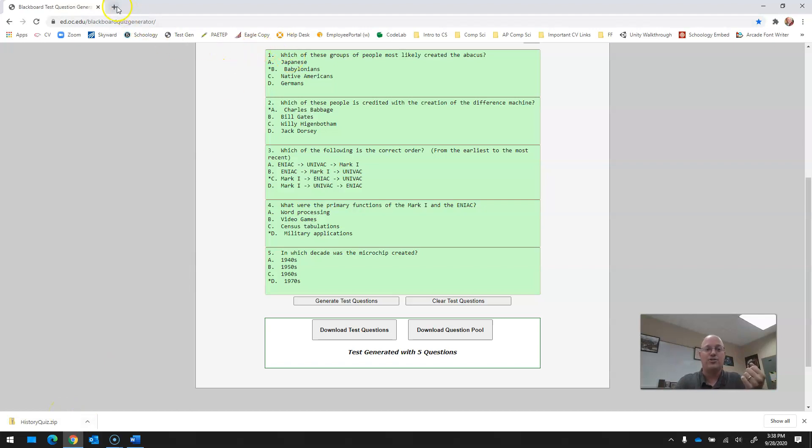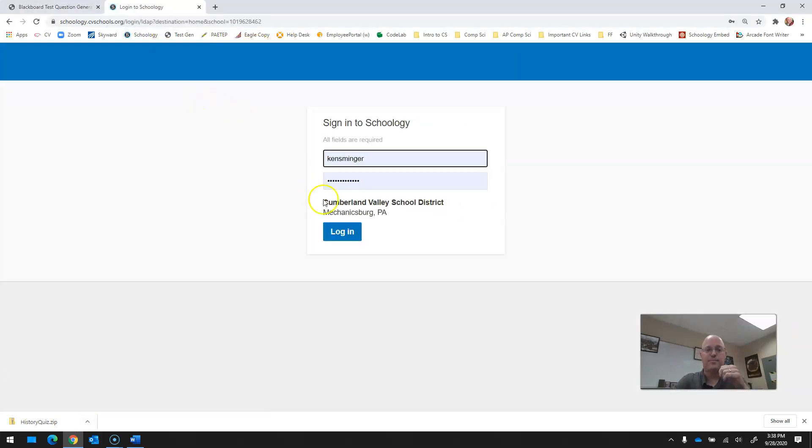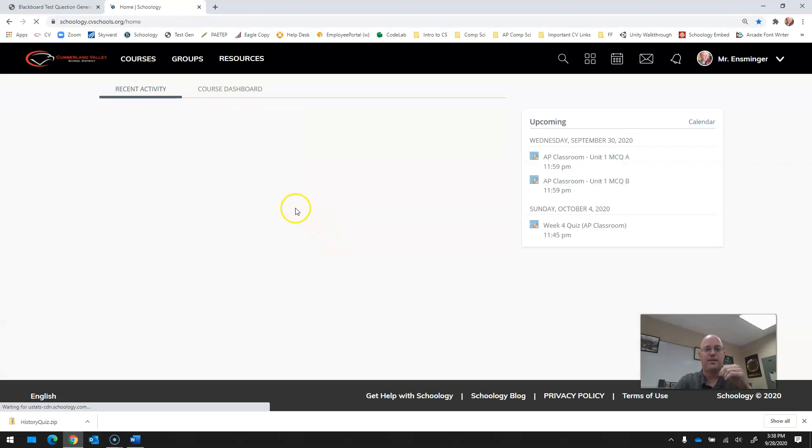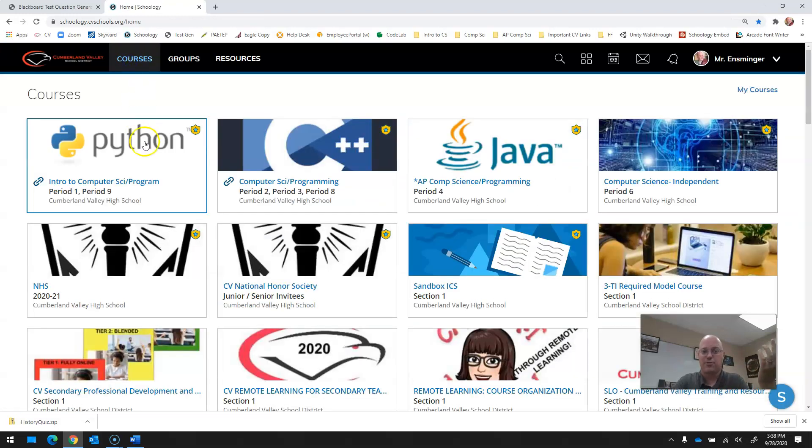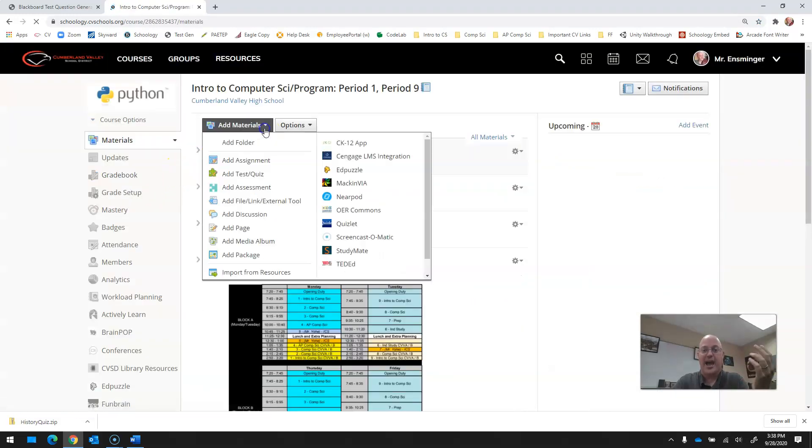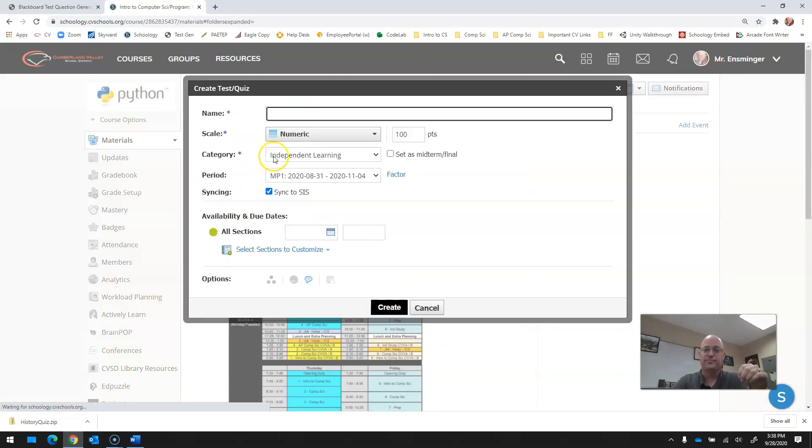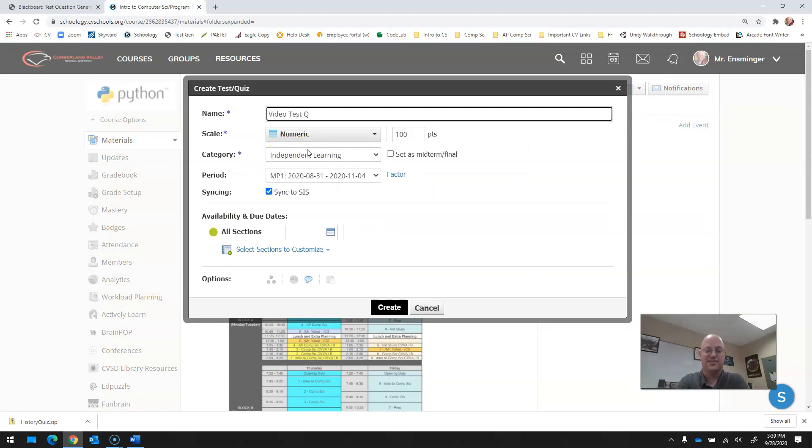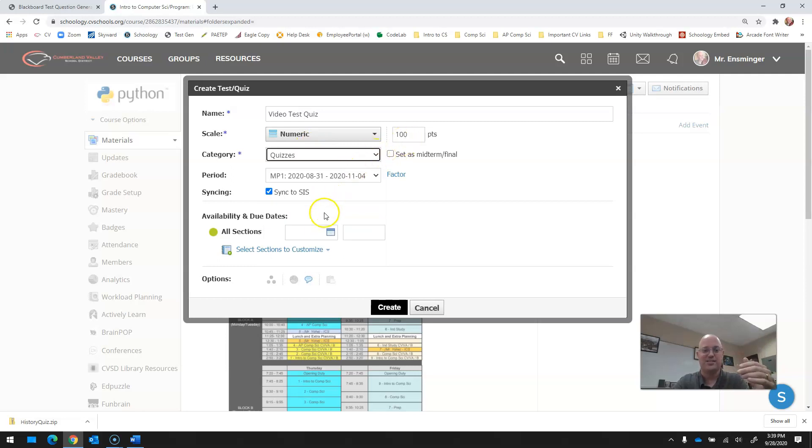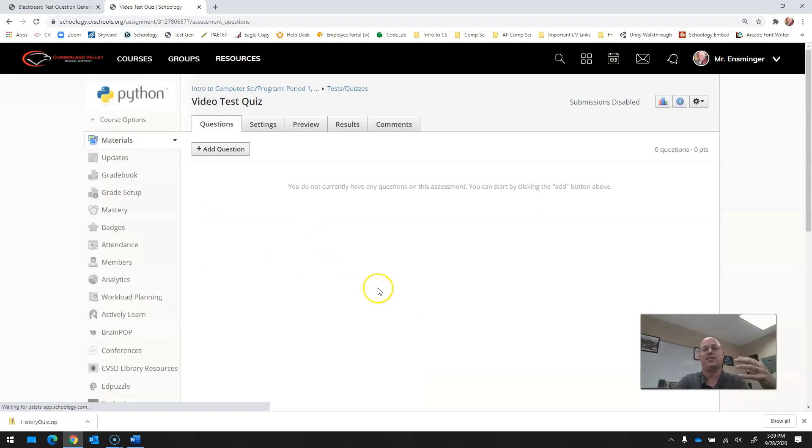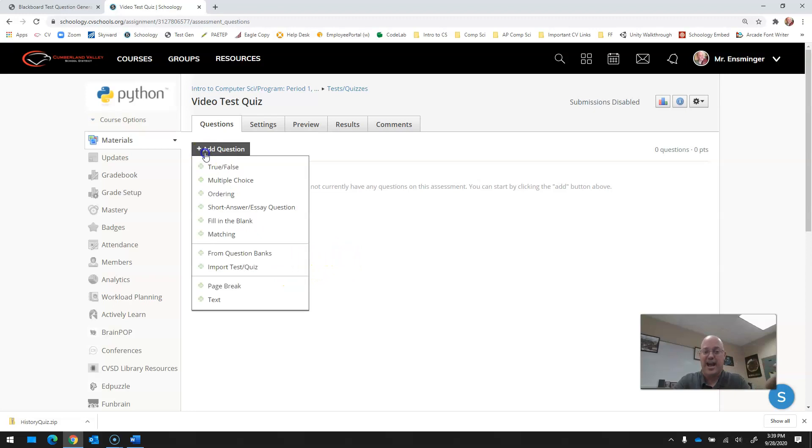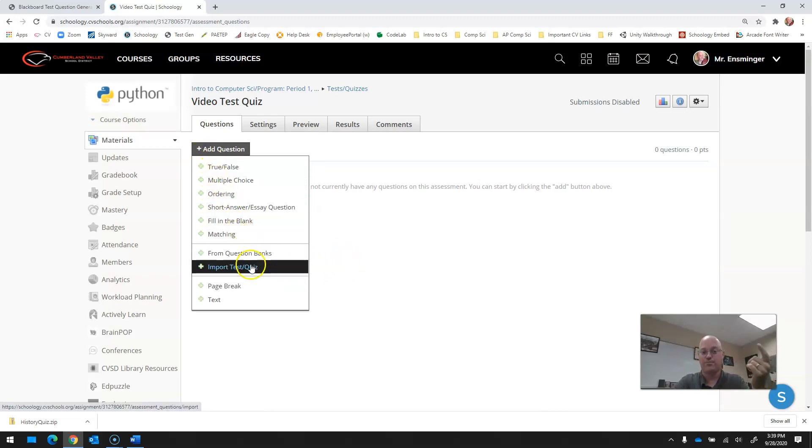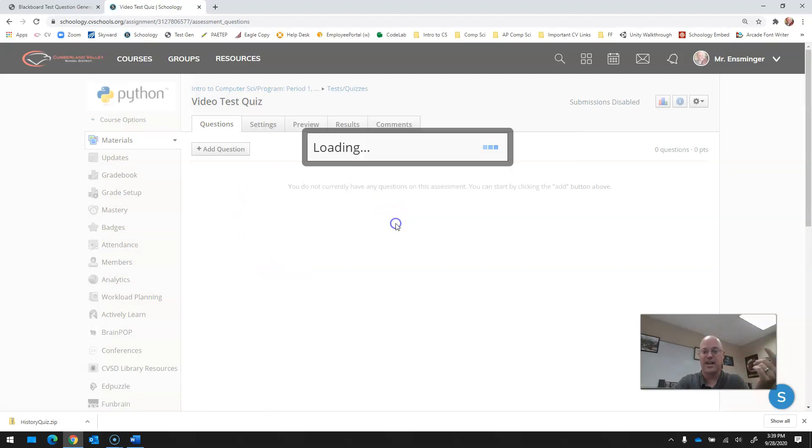So now I go into Schoology and I go to any, you know, whichever course you're making this in and I want to add a test or quiz. So I'll give it a name, video test quiz. Let's say quizzes, 100 points, whatever. Hit create. So now we come up to the test quiz generator and you're going to hit add question, but instead of doing true, false, multiple choice, etc., you're going to go to import. You're going to import from Blackboard. Hit next.